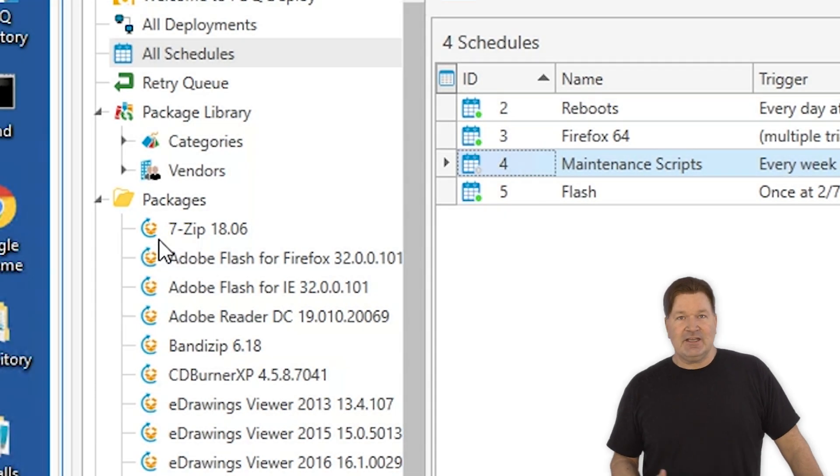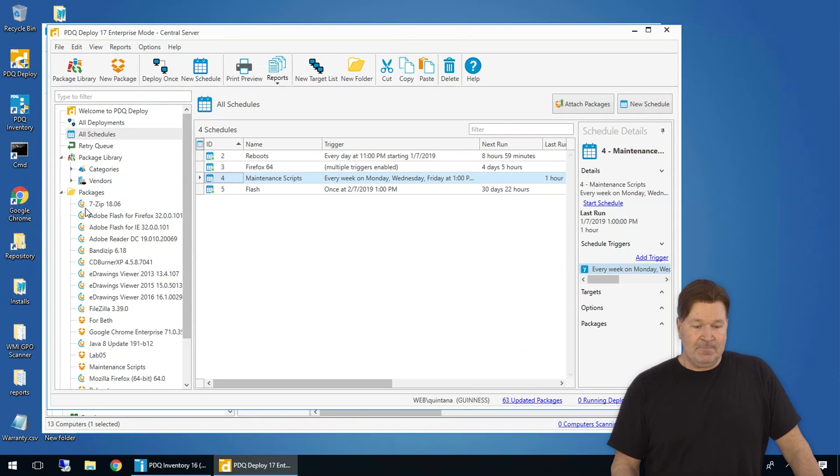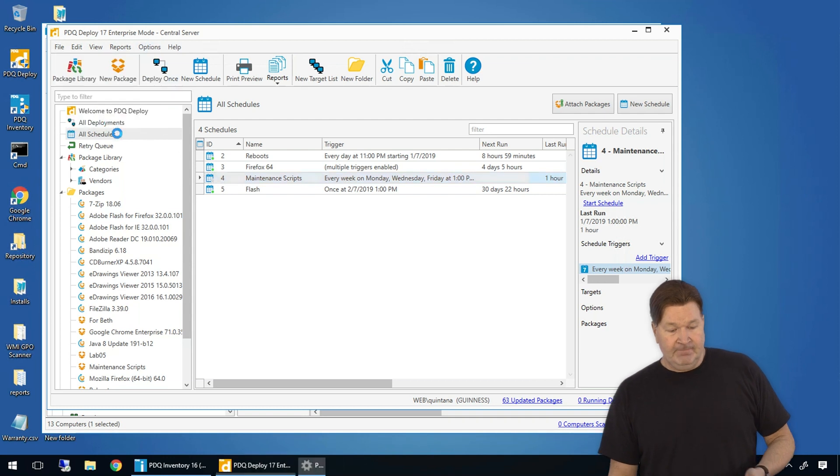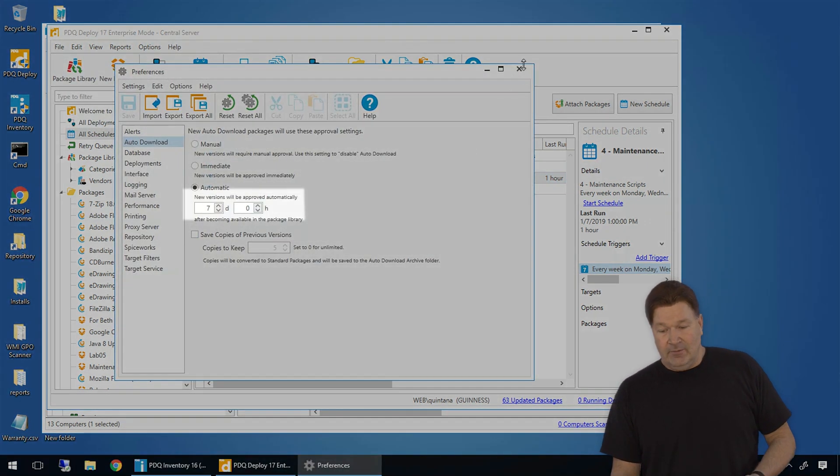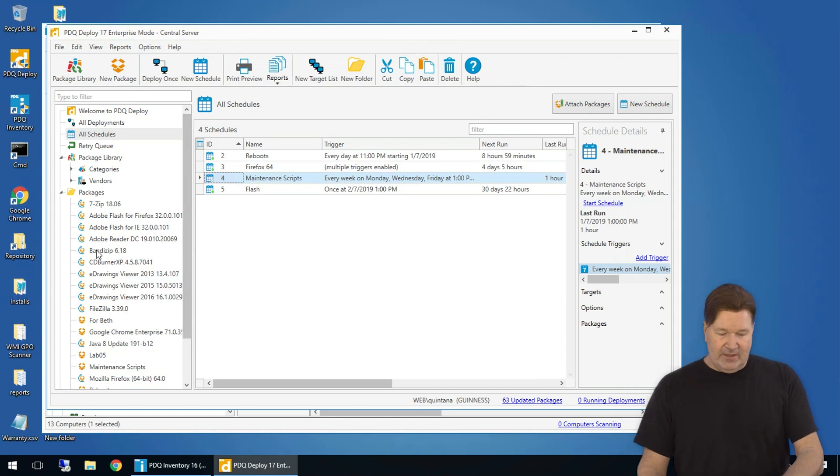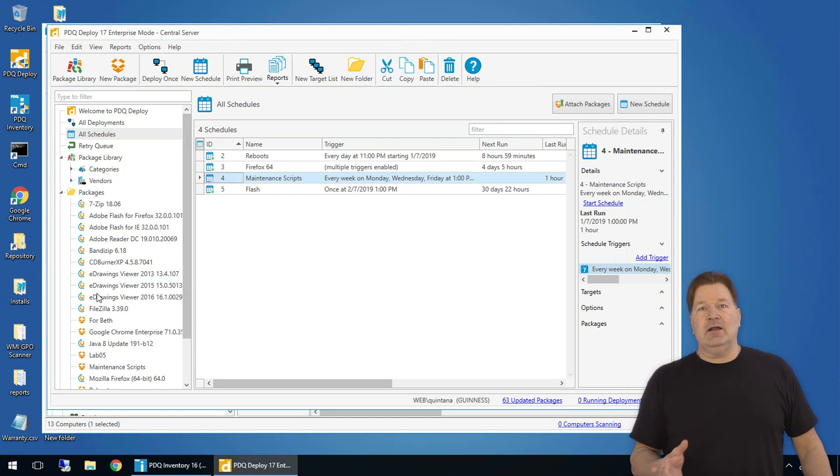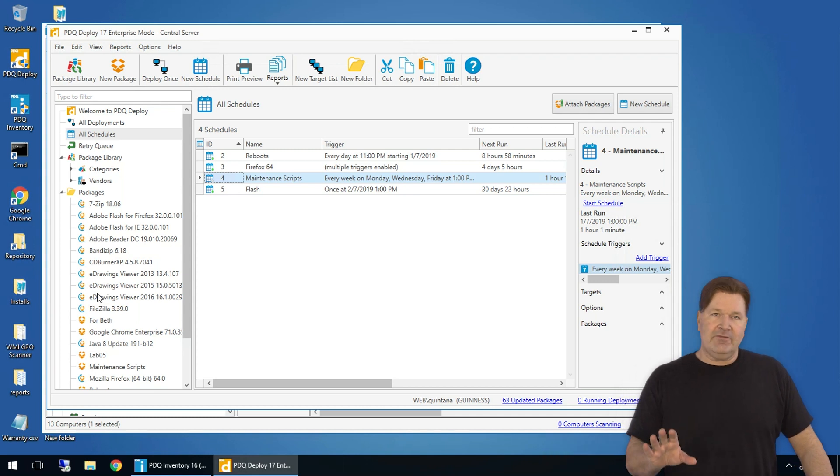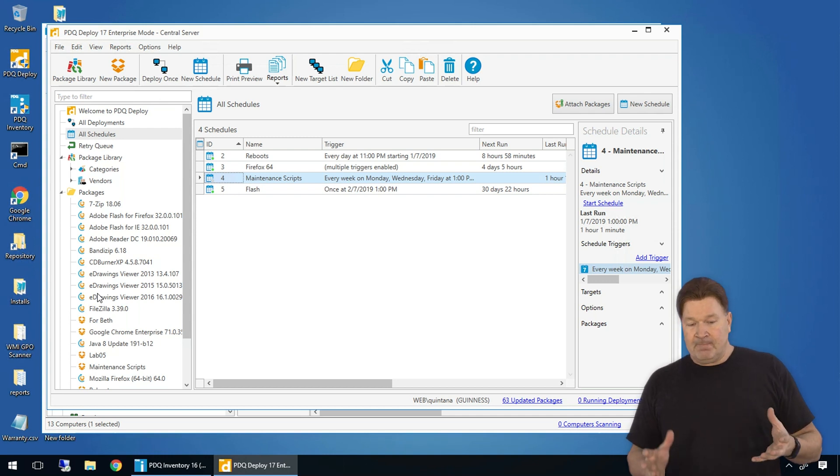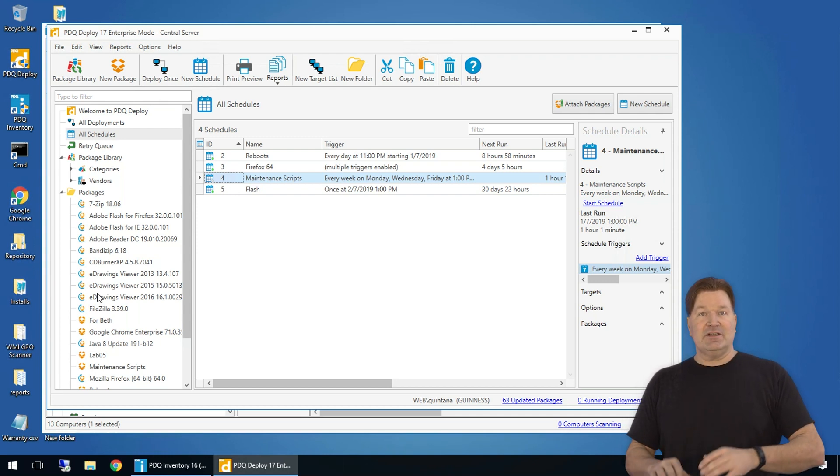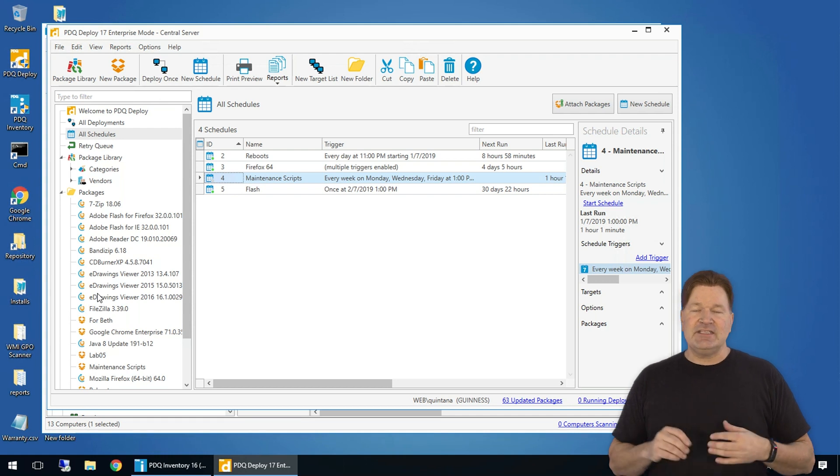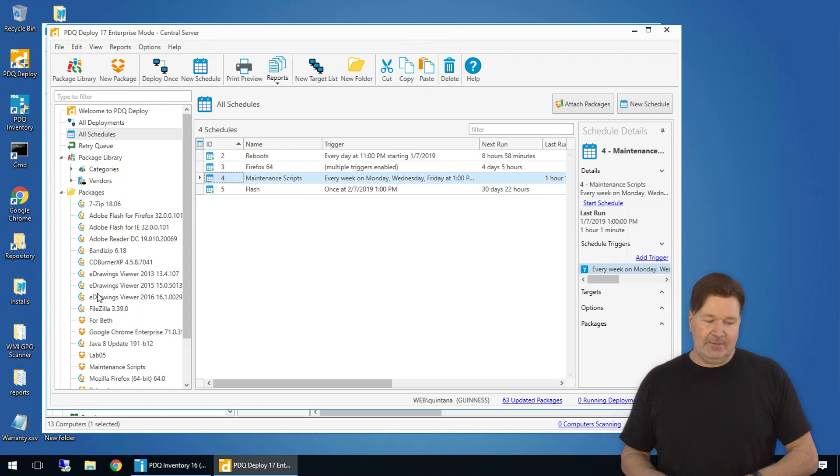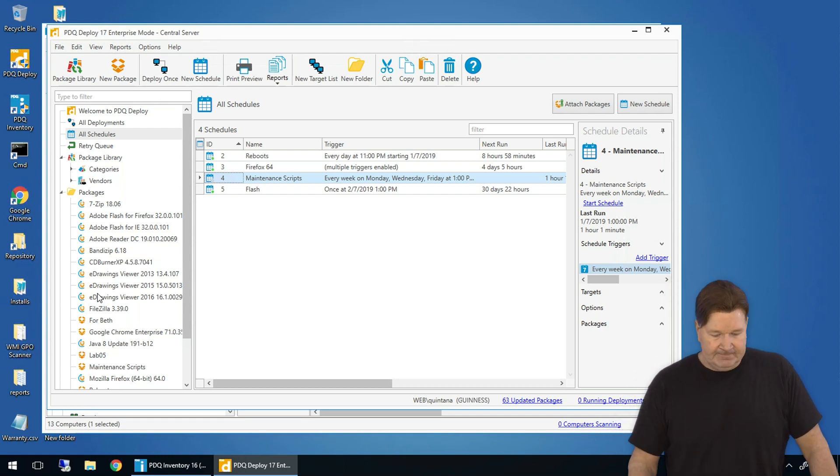which the default right now is seven days. So when a new version of 7-zip or Chrome or any of these that have that arrow on it, they'll automatically get downloaded seven days after the new version comes out. You don't have to worry about it. And the great thing is, I've got a great auto download video that explains how that works and how it works with schedules. Once you get it set up, it's a set it and forget it, and you will love it.